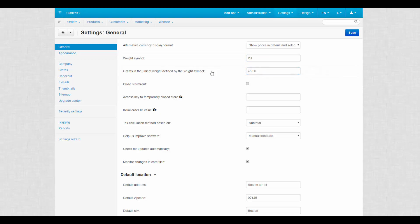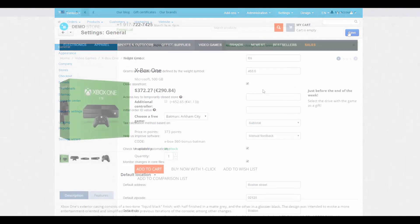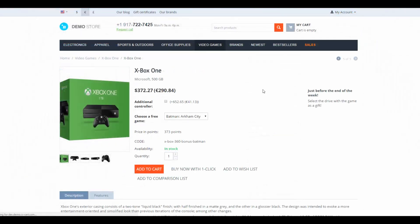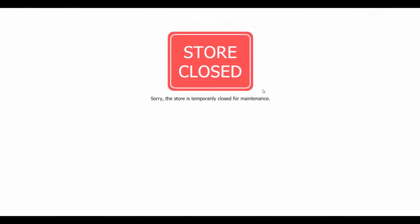The close storefront setting: tick this and you will close the storefront for customers. Useful when you need to make a redesign of your store or do small maintenance. See, now your customers are unable to reach the storefront.